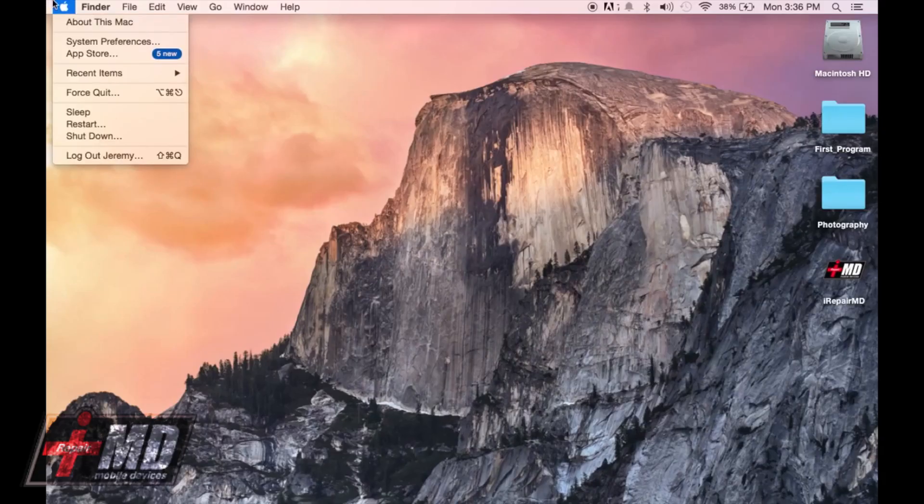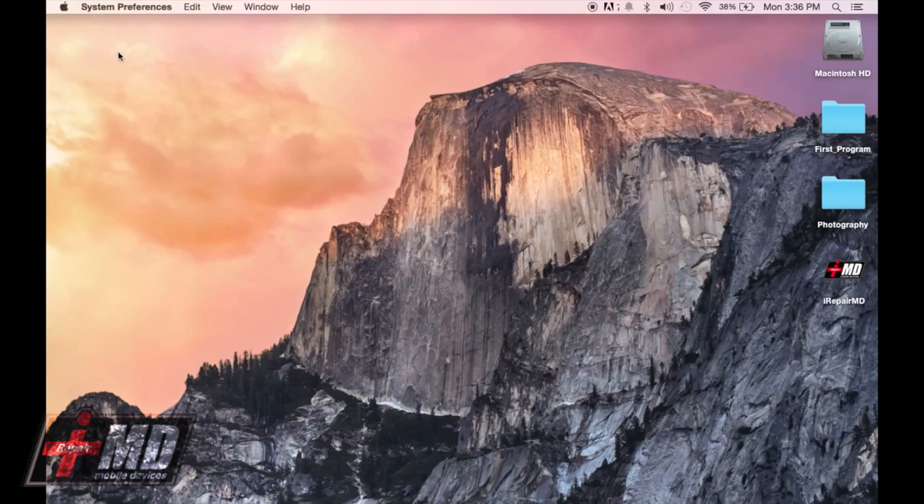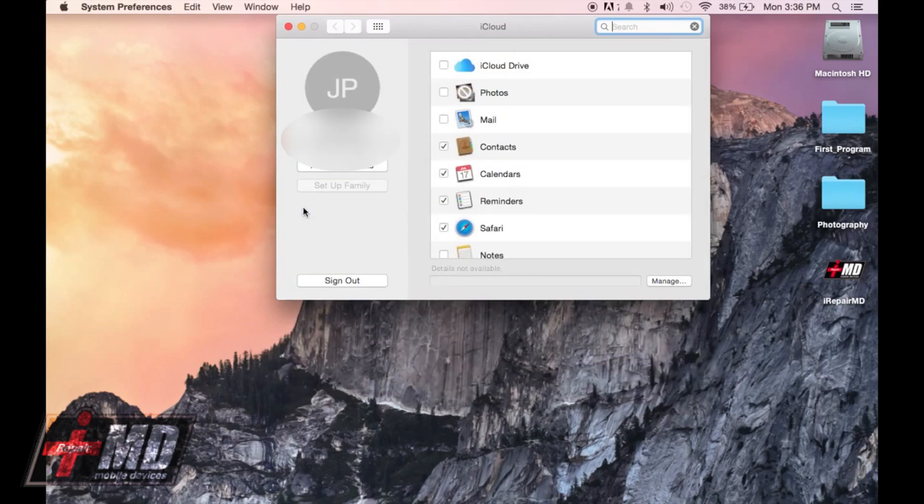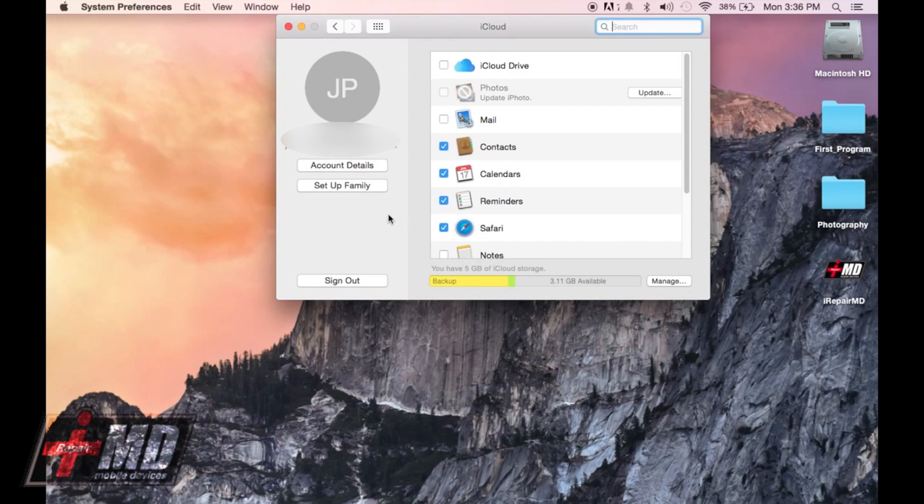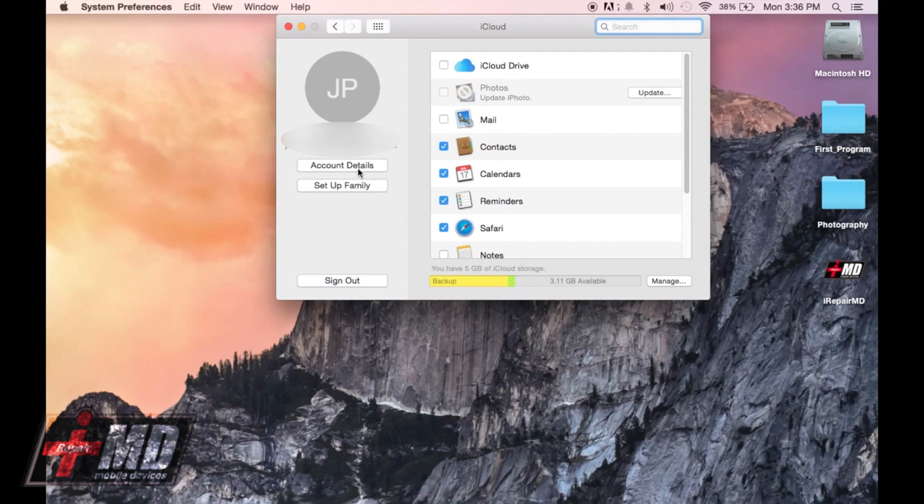Okay, first thing we want to do is go to System Preferences and then go to iCloud. Make sure you're logging into your iCloud, and make sure this is the same iCloud you're going to be using for everything, including your FaceTime on your Mac and your FaceTime on your phone.